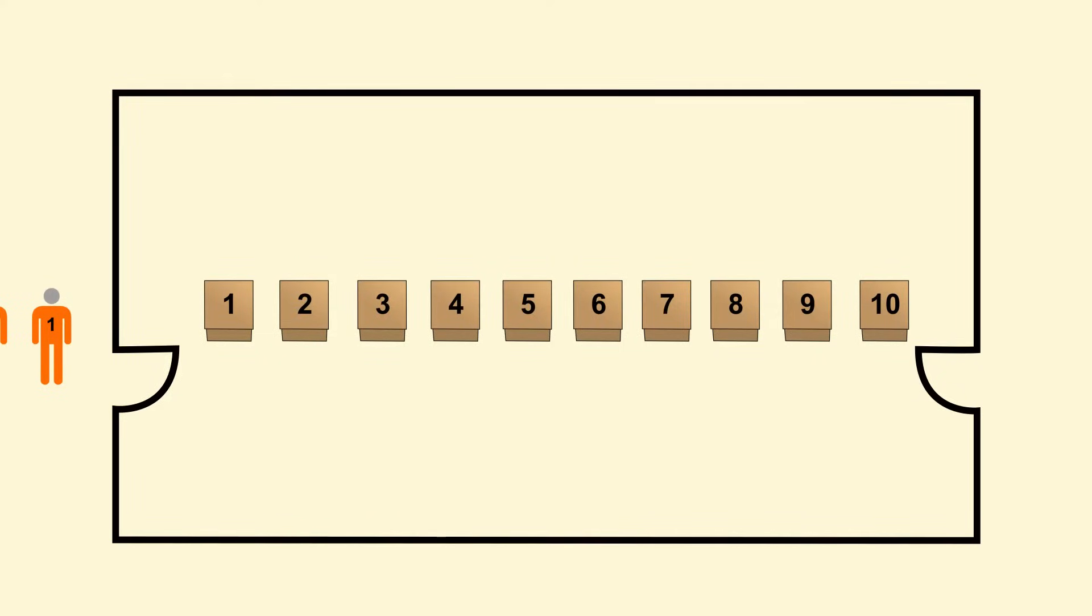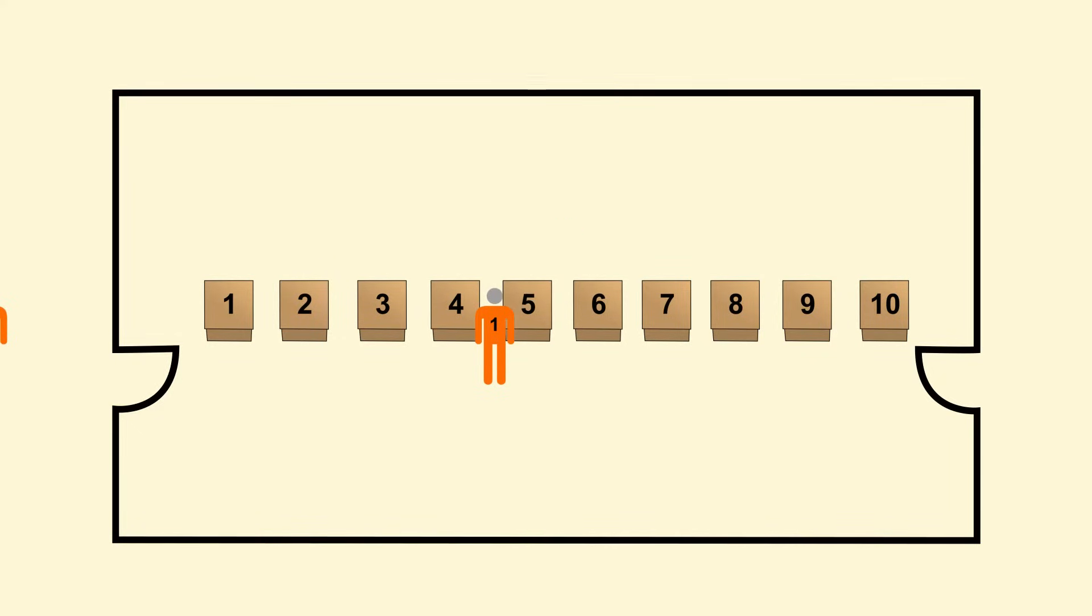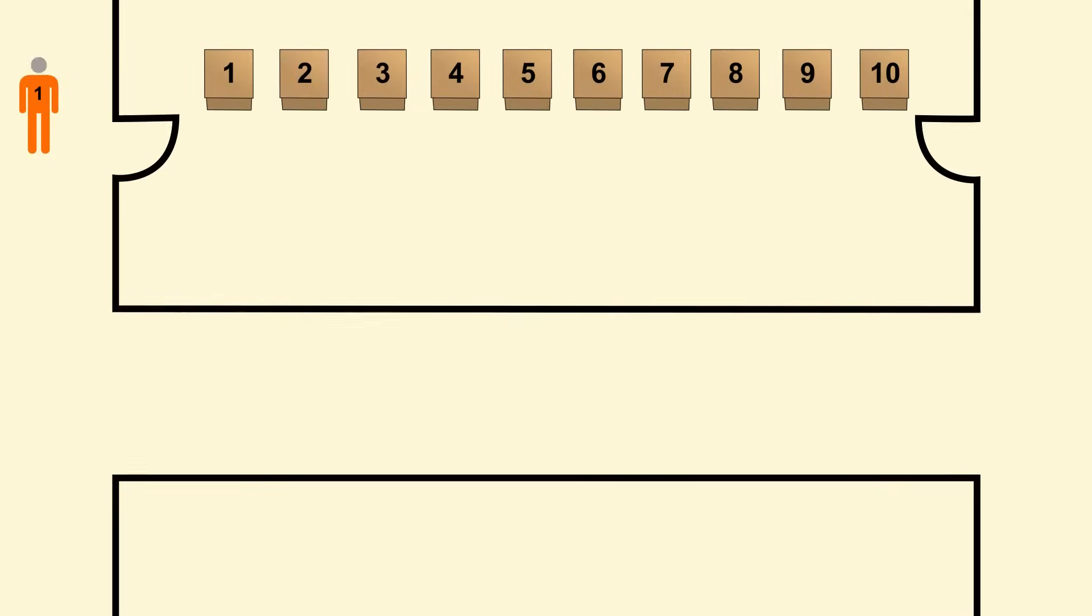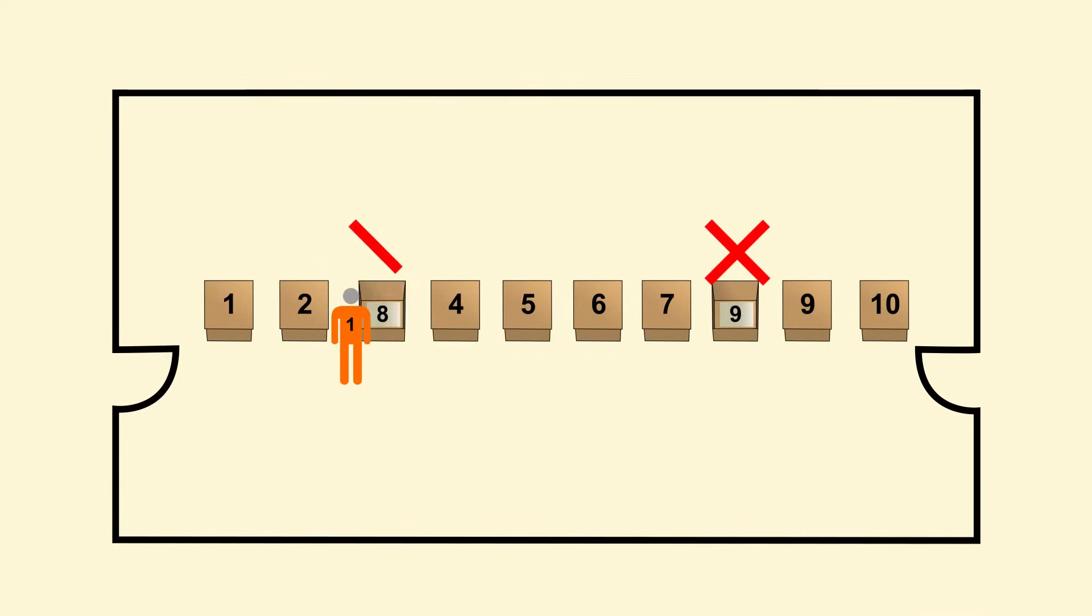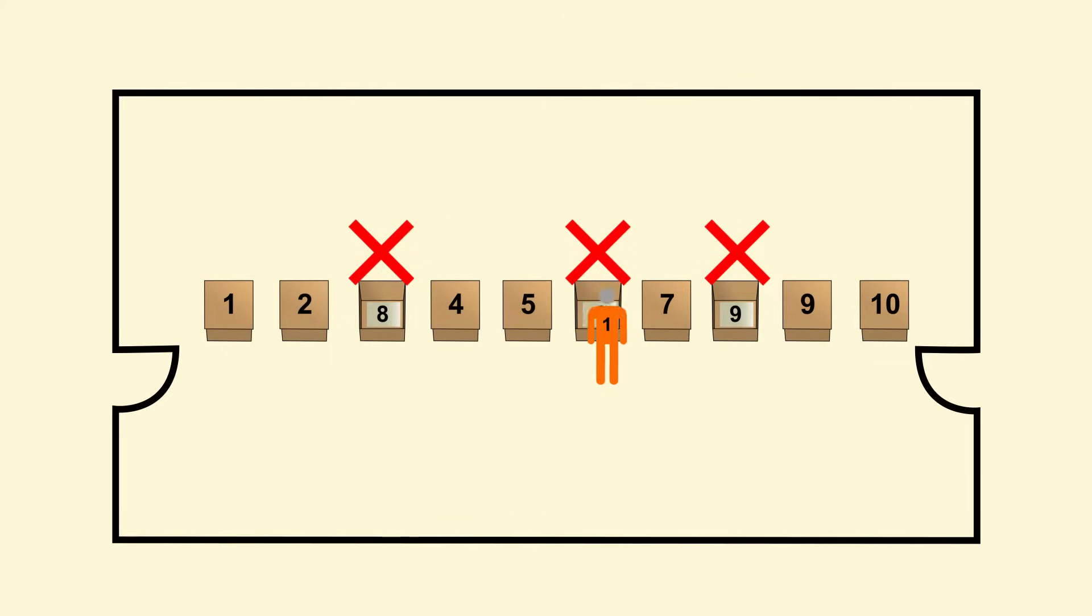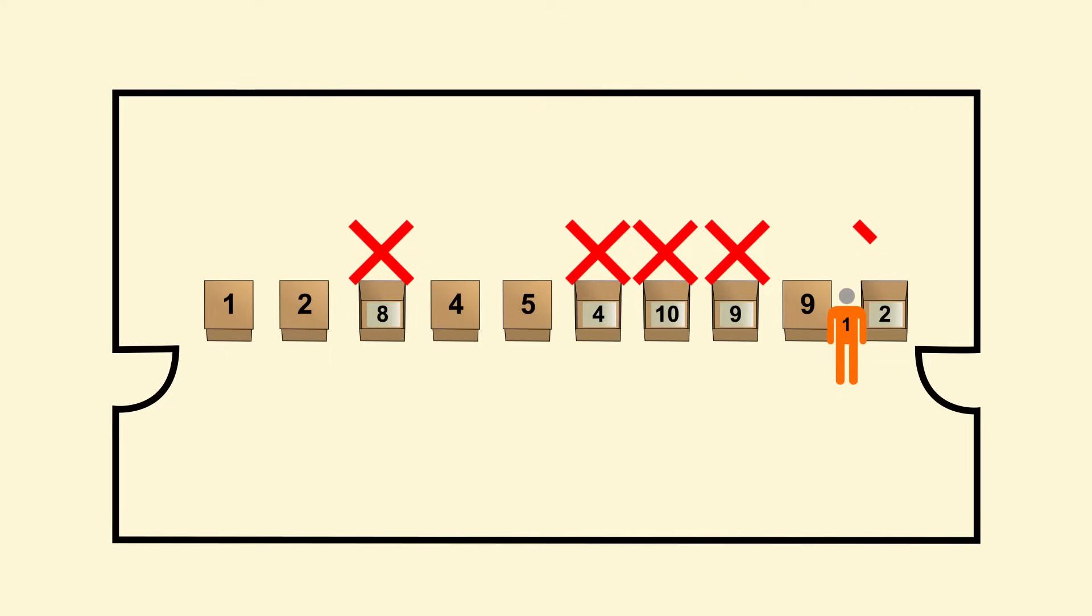The first prisoner is allowed into the room and told to open one box. If the open box contains the prisoner's number, then they have completed the task successfully and they exit the room. If the prisoner does not find their number, they try another. The prisoner is allowed to open half the boxes in the room, so if the prisoner can't find their number after 5 tries, then they have failed the task.